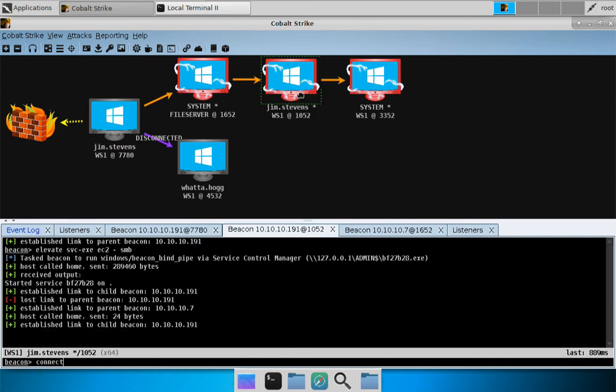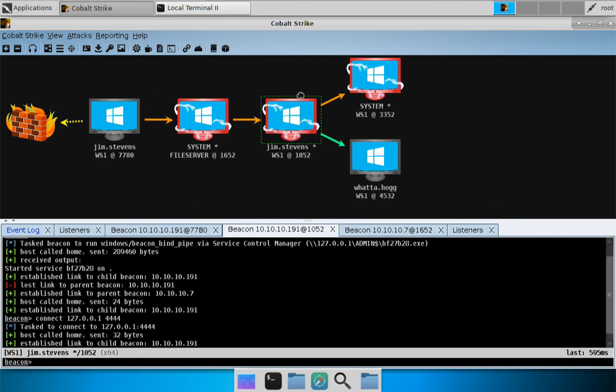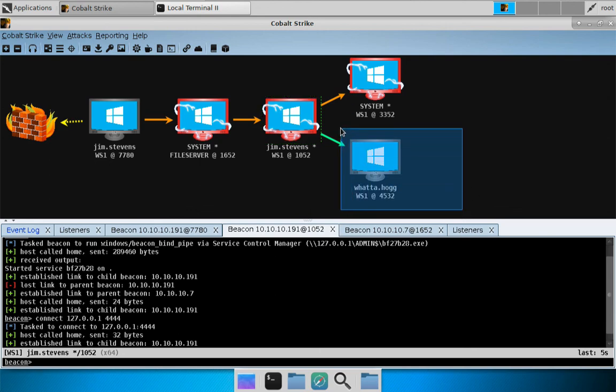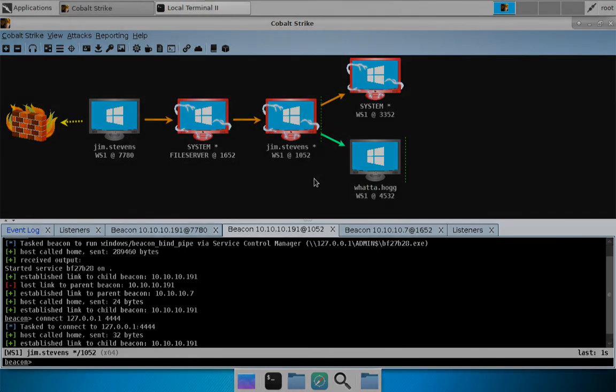And if we come over here, let's go ahead and connect to 127.0.0.1, port 4444, and there we go. We've resumed control of this TCP beacon from another access. So that's what I wanted to show you with the TCP beacon.